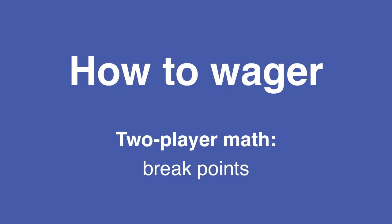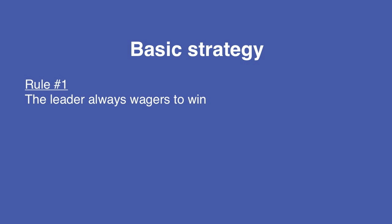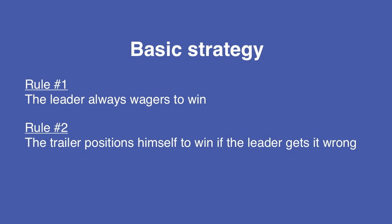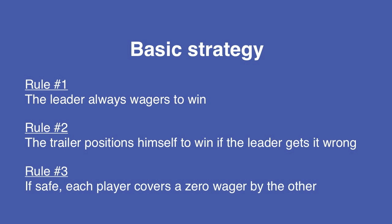In part one of my wagering tutorial, I walked you through the basic steps for calculating wagers. Rule number one, the leader always wagers to win. Rule number two, the trailer positions himself to win if the leader gets it wrong, and so on.